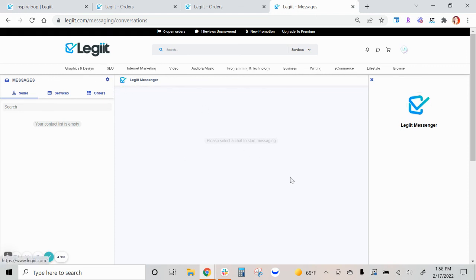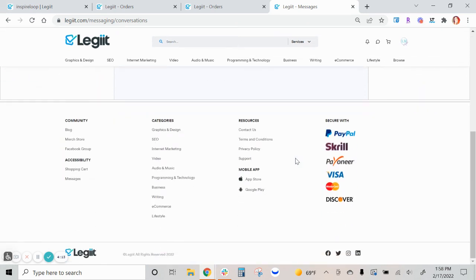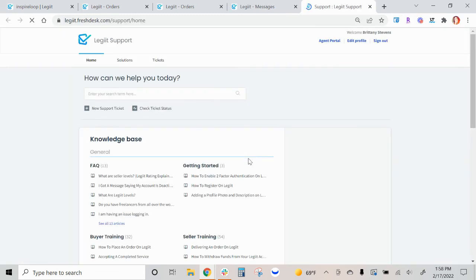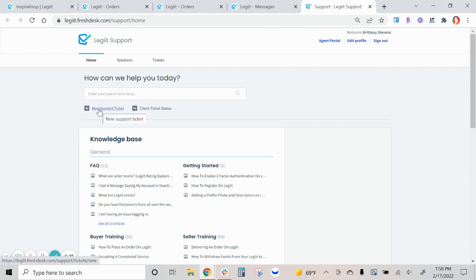If you have any questions regarding finding your conversations, please do not hesitate to contact customer support by clicking the contact us link here, which will automatically open up your email to us at help@legiit.com or click on the support link here, which opens up our support portal where you can open up a new support ticket by clicking that link here.